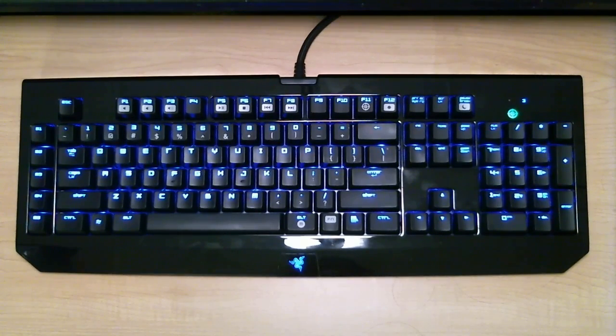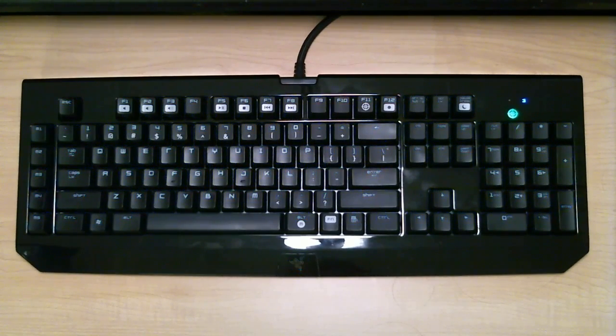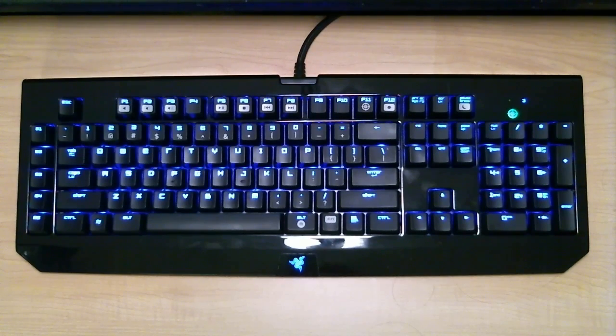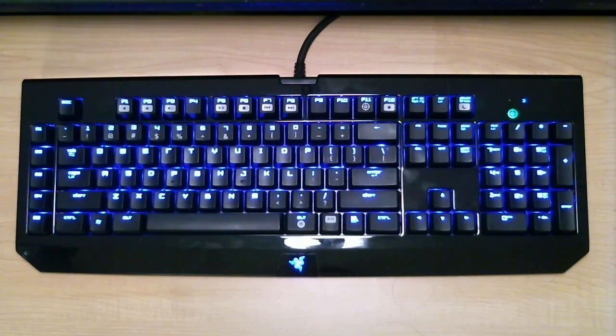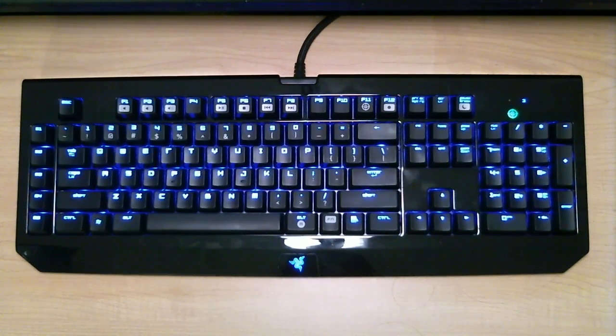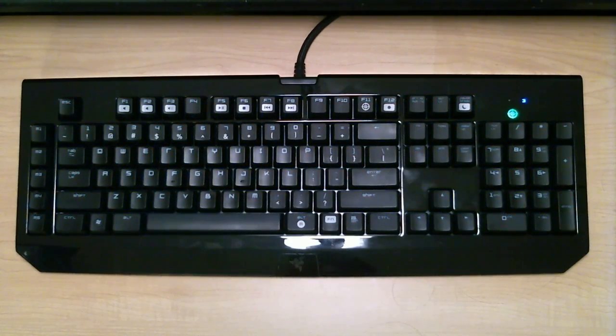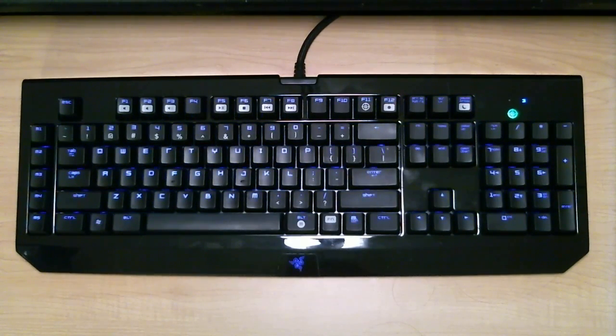Keyboards without the n-key rollover feature typically can only register up to six keys at once. I don't know of many situations where you're going to need to press more than six keys at once. I can't think of any unless there's more than one person using the same keyboard. So I'm not going to talk about which keyboards have that feature and which do not.